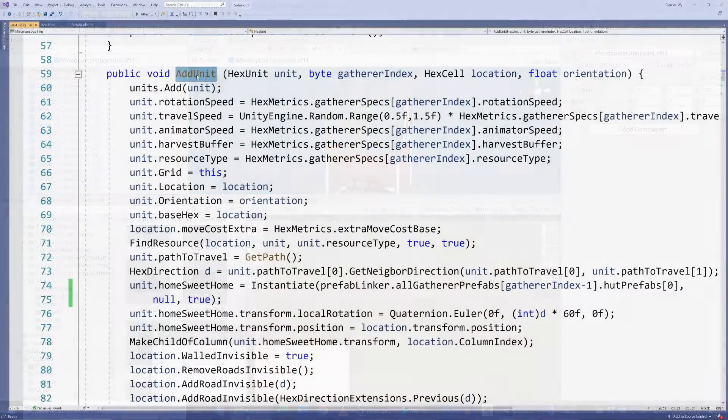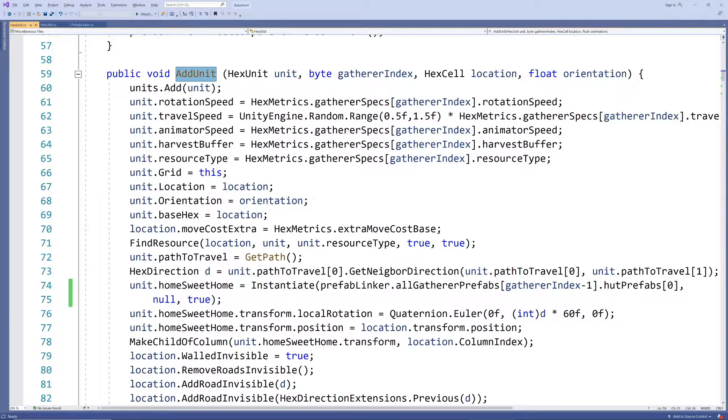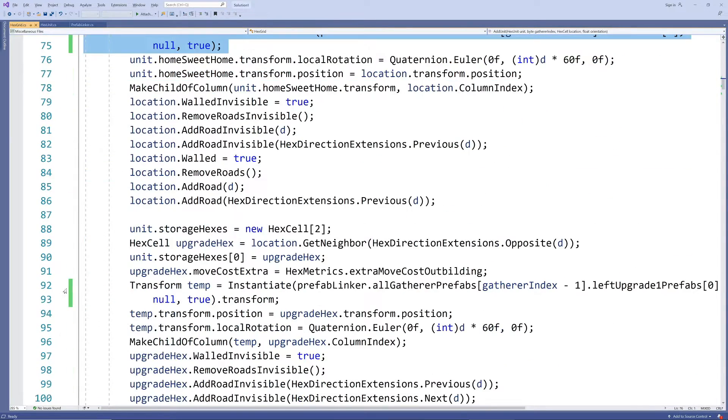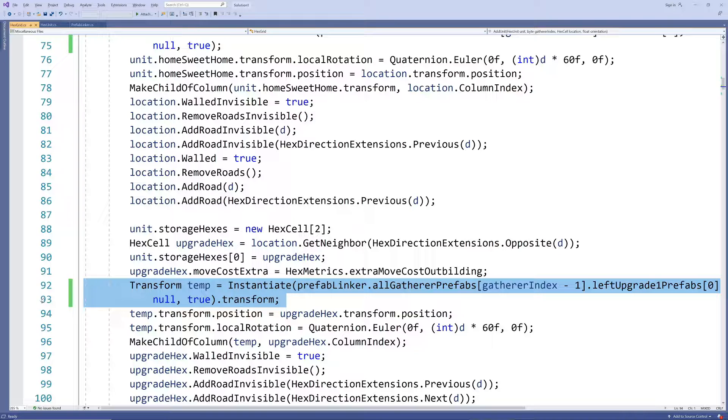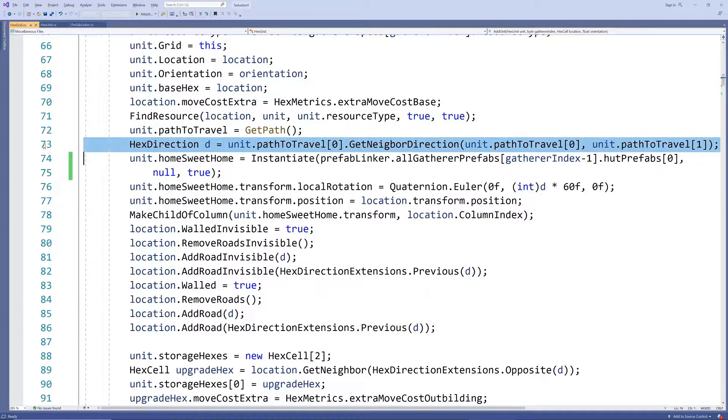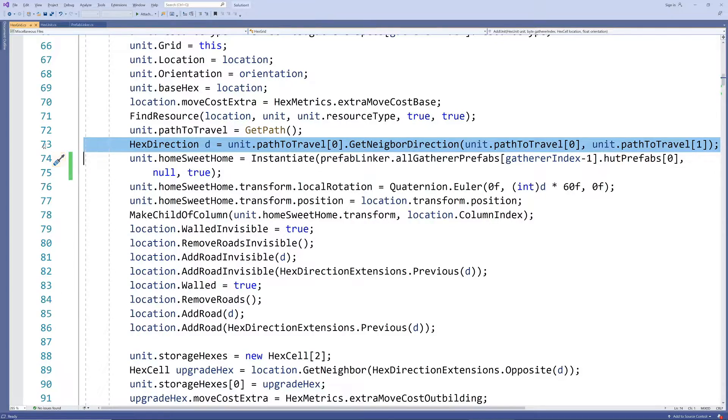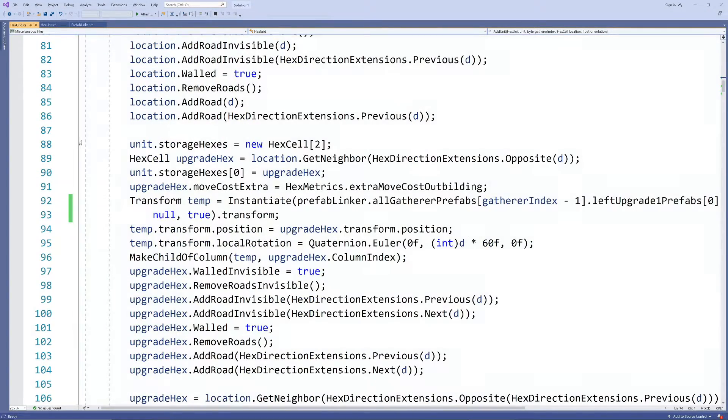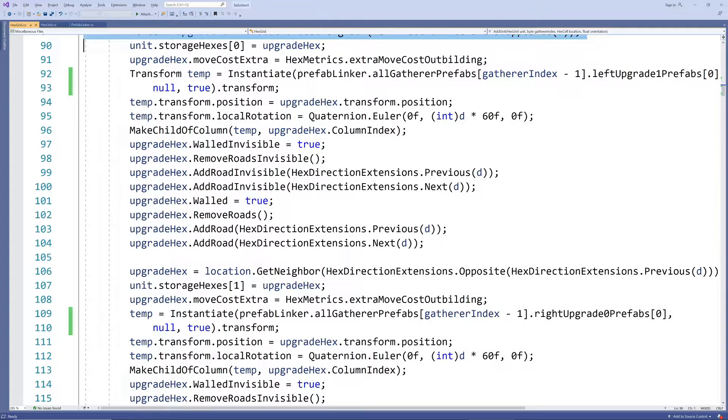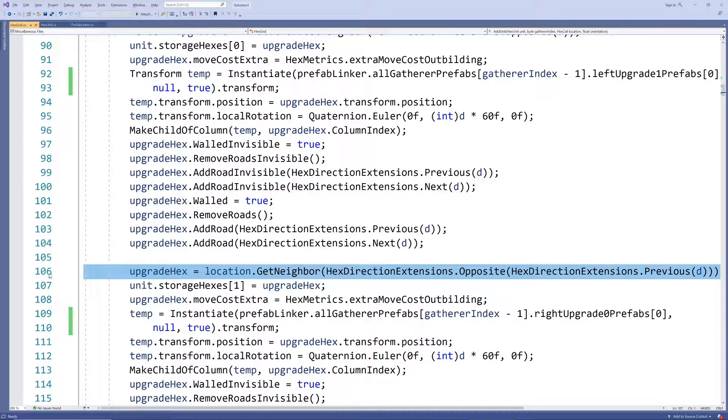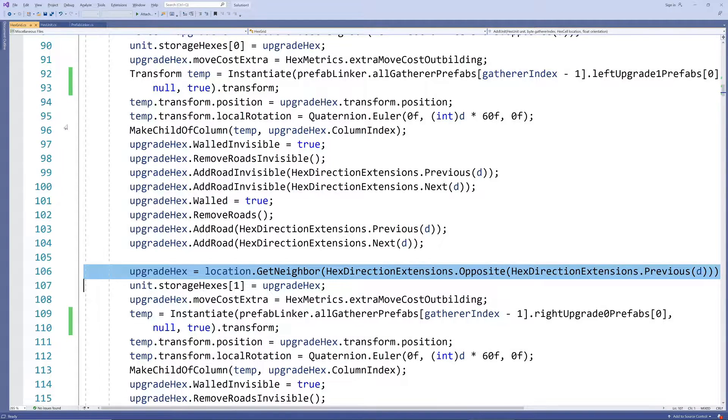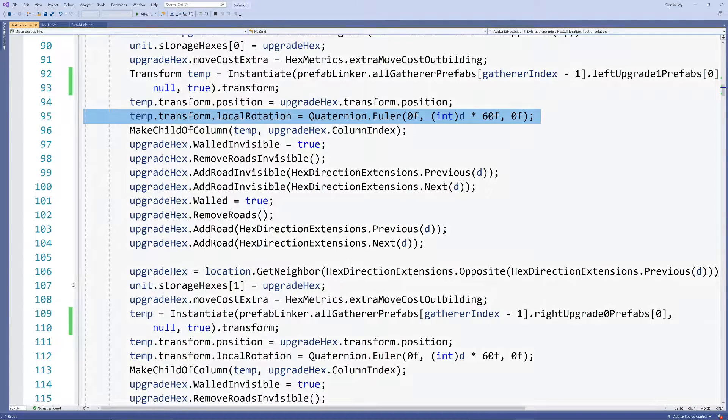Now whenever we instantiate the cabin we need to also instantiate the outbuildings or piles of logs. We already calculated the direction the cabin is facing so we can take the neighboring hex in the opposite direction as well as the one next to it as the two hexes that the logs or sheds should be placed on. We can also calculate the required rotation for these from the direction and make sure they are rotated properly.